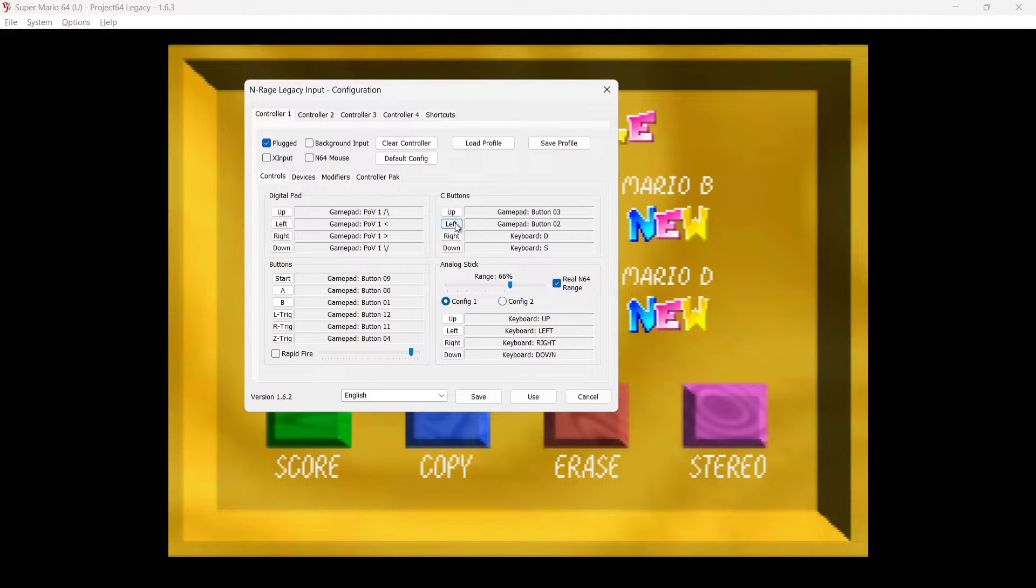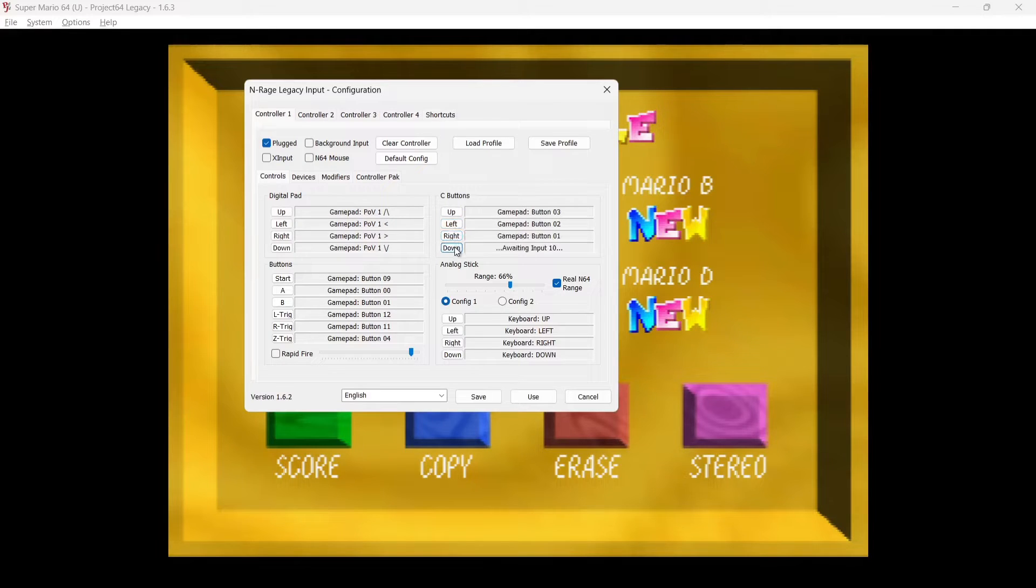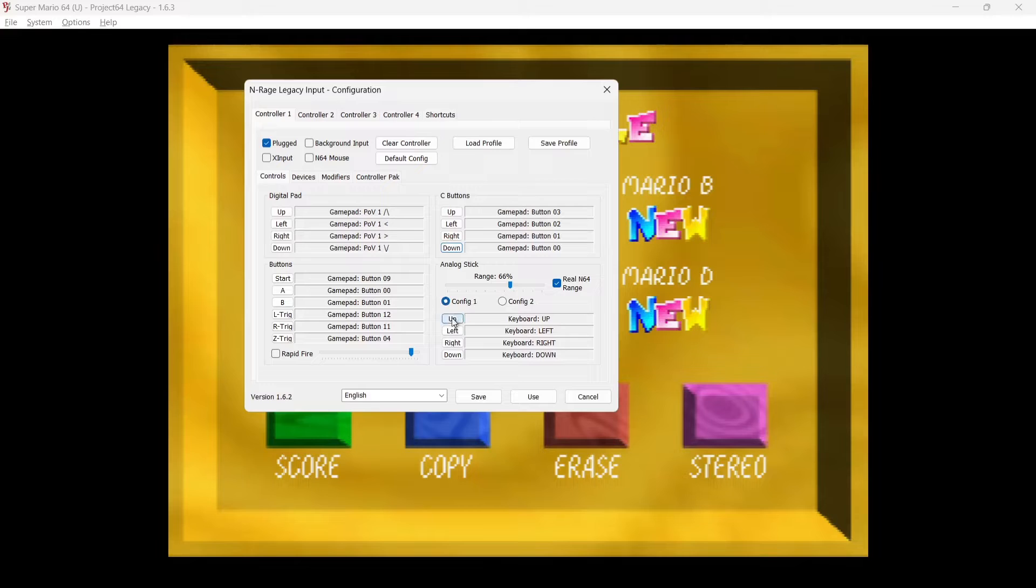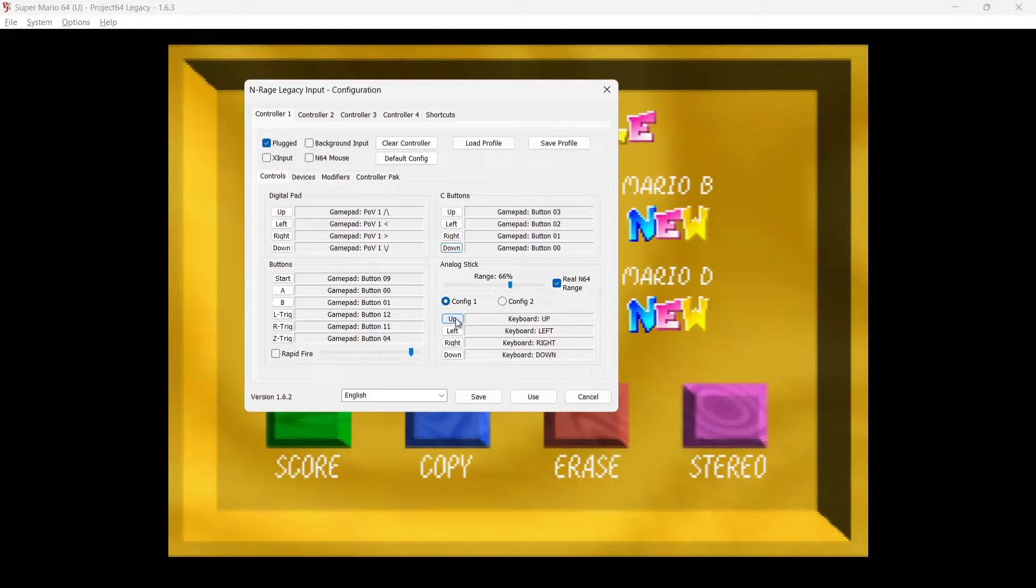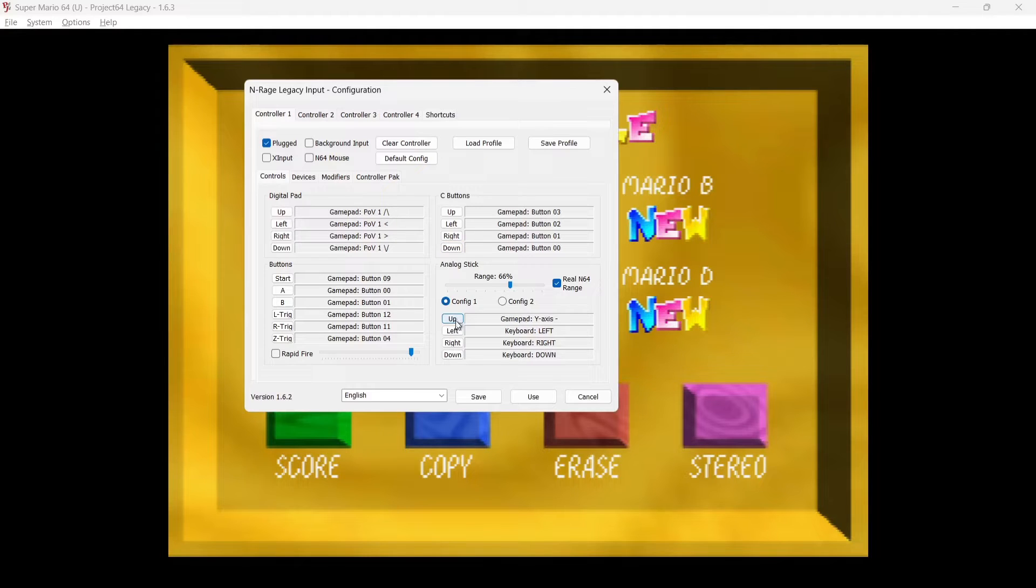Okay, we can also map out here the analog stick, which is of course in the middle of the N64 controller. So for this I'm going to just use my left analog stick.